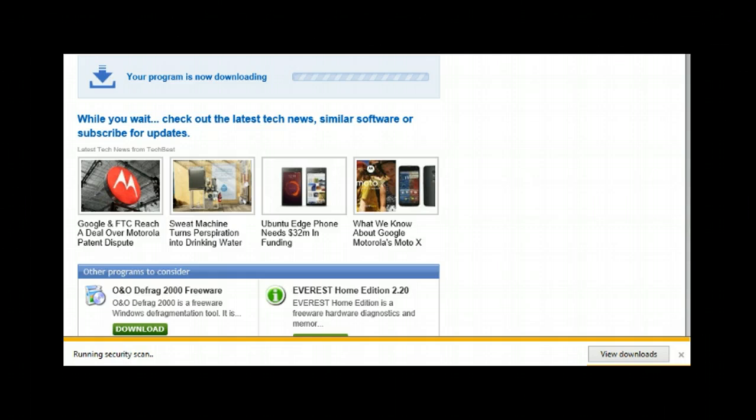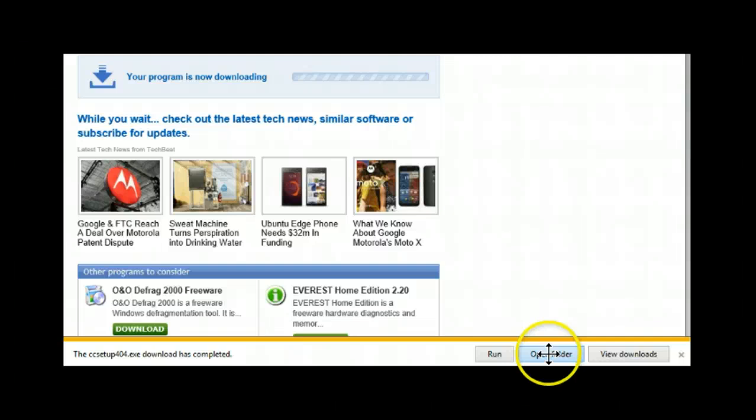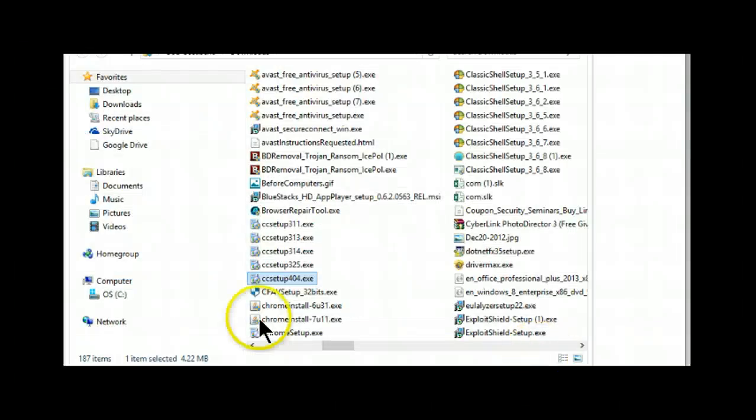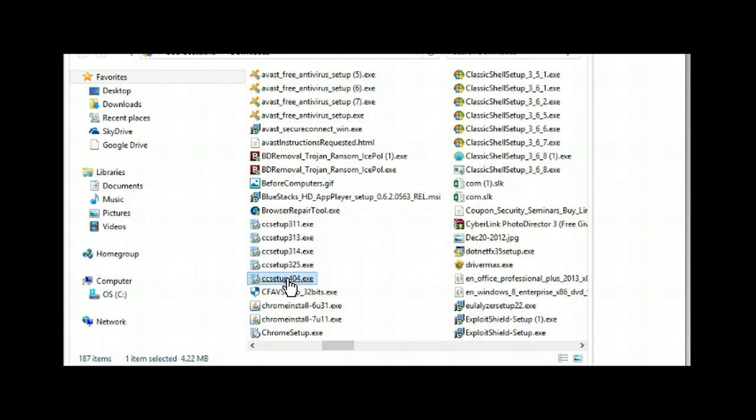Now I'll go to the folder where it was downloaded. There's the program. Either click or double click depending on your settings to start the installation.